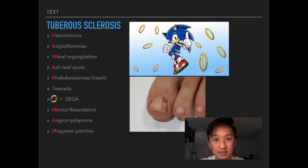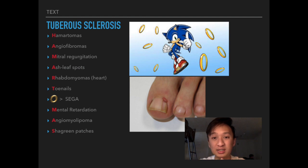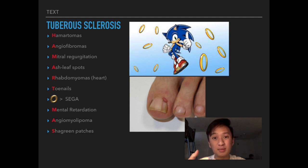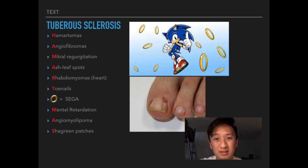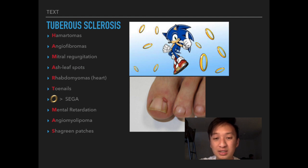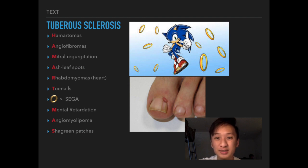Tuberous sclerosis presents with hamartomas in the CNS and skin, causing all of its classic clinical presentations. This can be memorized with the mnemonic 'HAMARTOMAS.' The mnemonic has been slightly modified — the T now stands for toenails, and the O is represented by a Sonic coin, which will be explained later.